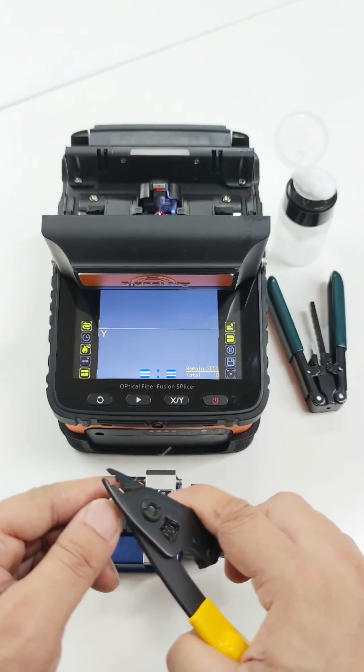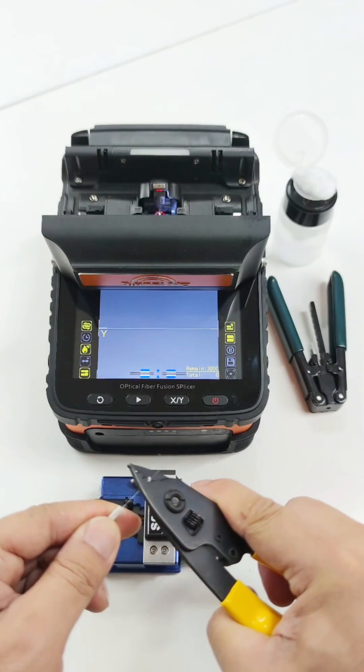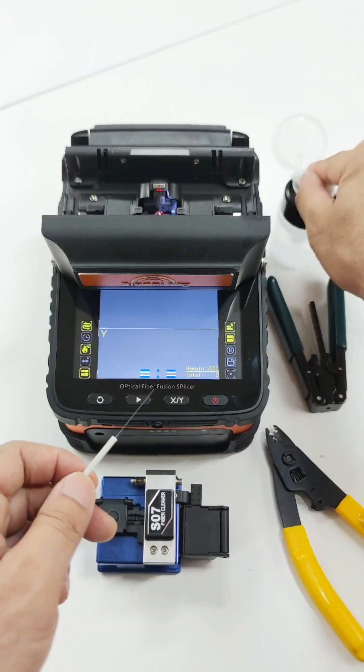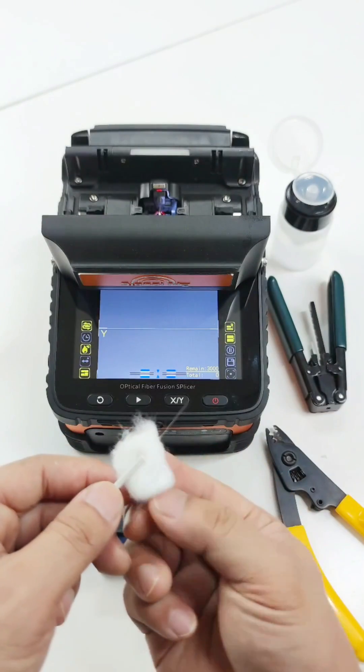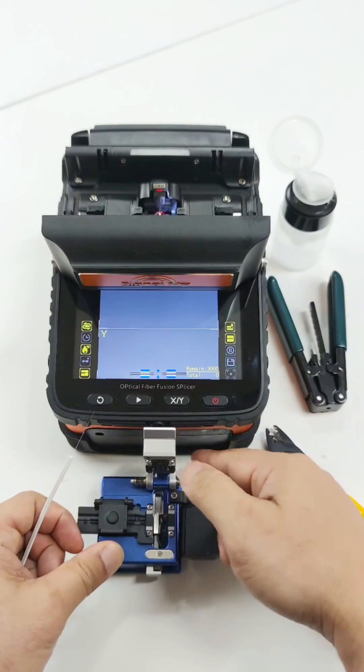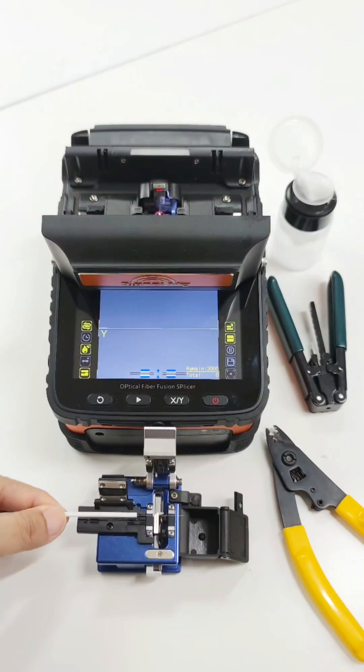Use Miller Stripper to remove the fiber cladding. Use cotton swab dipped with alcohol, then clean the fiber. Cleave the fiber.